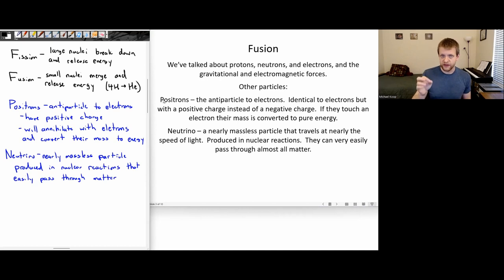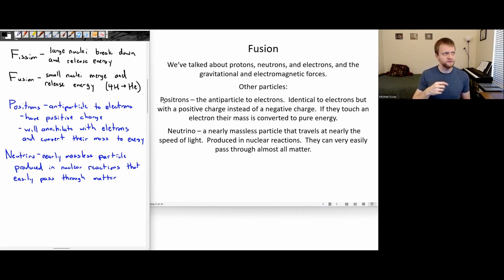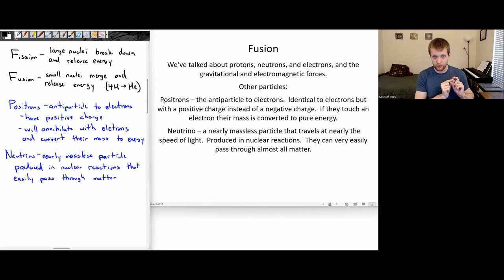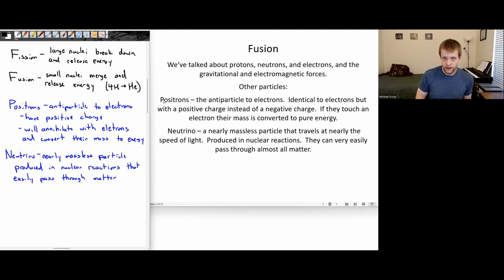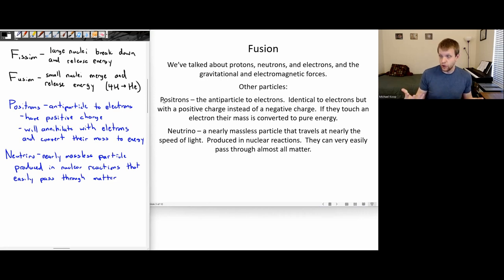These are ghostly particles that can seemingly flow through almost anything. In fact, produced by the Sun, there are about 10 trillion neutrinos flying through every square centimeter of your body every second. But these particles fly through pretty much anything without hitting it, and we don't notice it because of that.